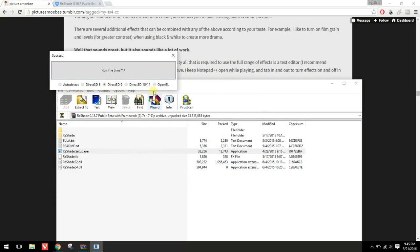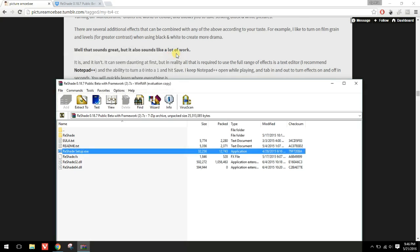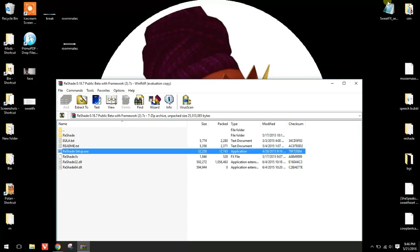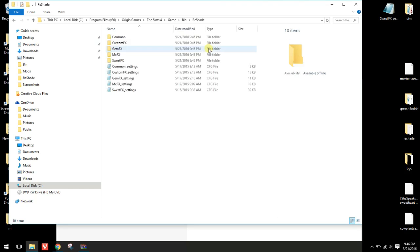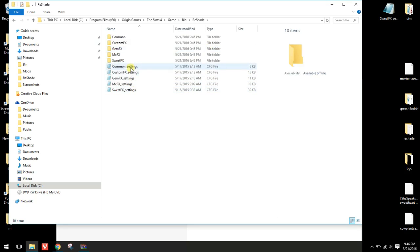We're not going to run it right now because we haven't set anything, so we'll just exit out. Then we navigate to our bin folder — I have a shortcut for it. It's already added in ReShade.